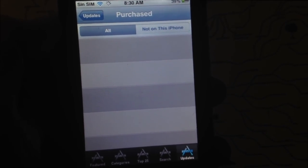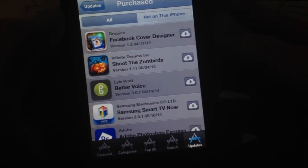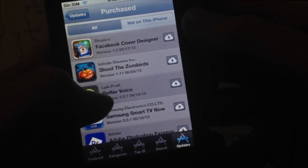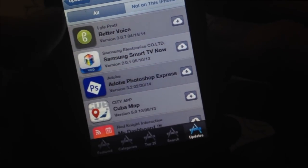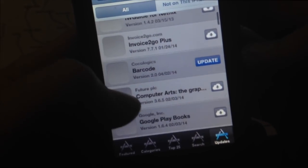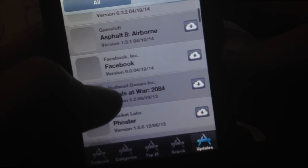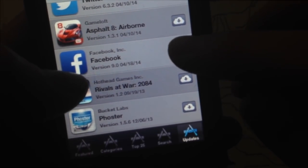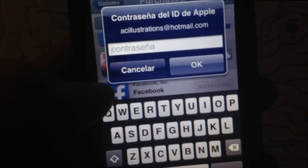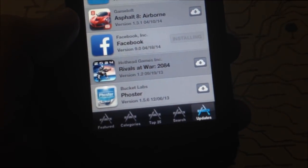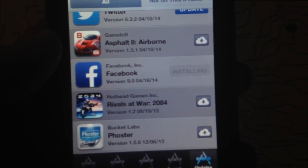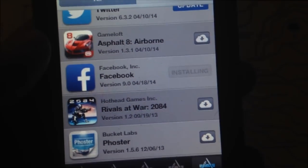You'll see a cloud icon next to all the apps you previously downloaded in iTunes on your computer. Not all will work on your iPhone, but most basic ones will. Find Facebook, and tap on the cloud icon to download it. It'll ask for your password — enter it, and you'll get a message saying the app requires iOS 6.0, but it will look for a compatible older version. Tap Download and it will find and install a version that works for your phone.